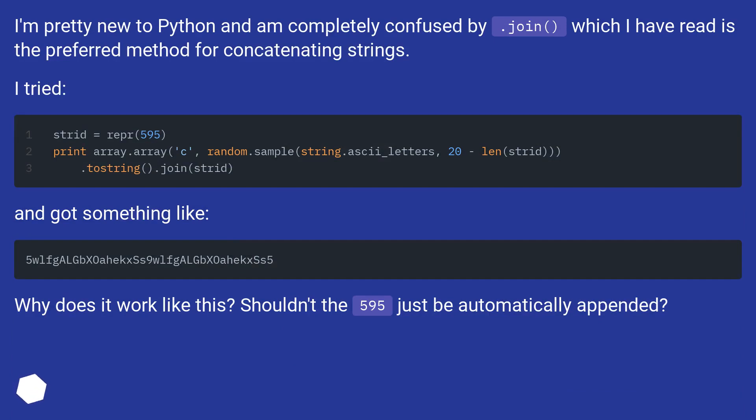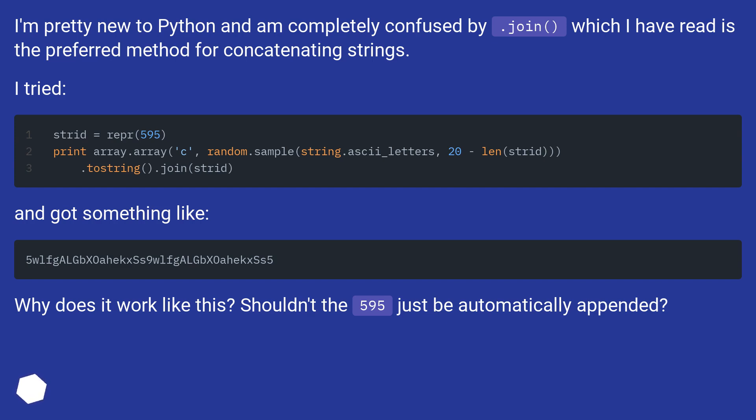I tried and got something like this. Why does it work like this? Shouldn't the 595 just be automatically appended?